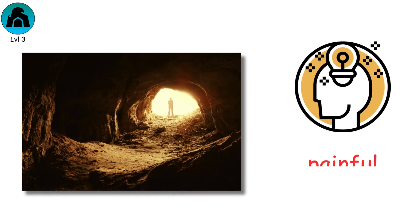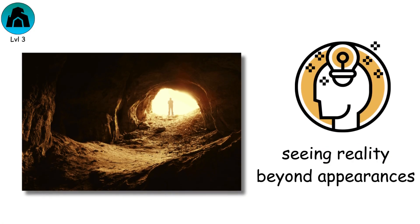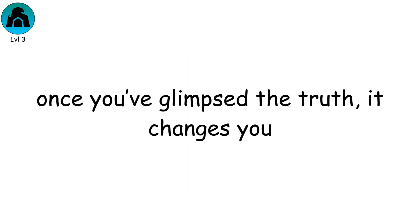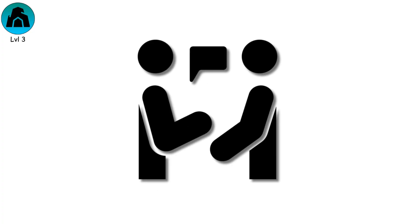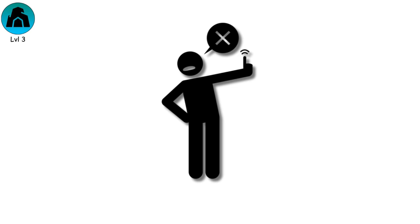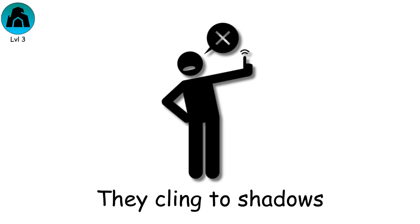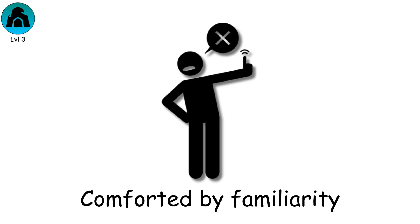The painful yet liberating process of seeing reality beyond appearances. Once you've glimpsed the truth, it changes you. Returning to the cave, you try to share your insight, but others resist. They cling to shadows, comforted by familiarity.